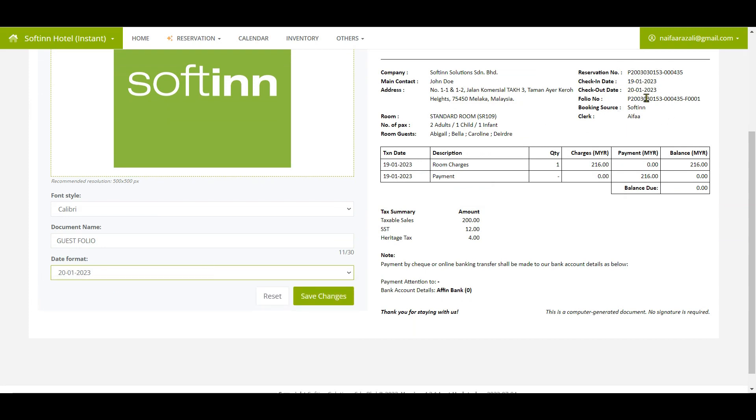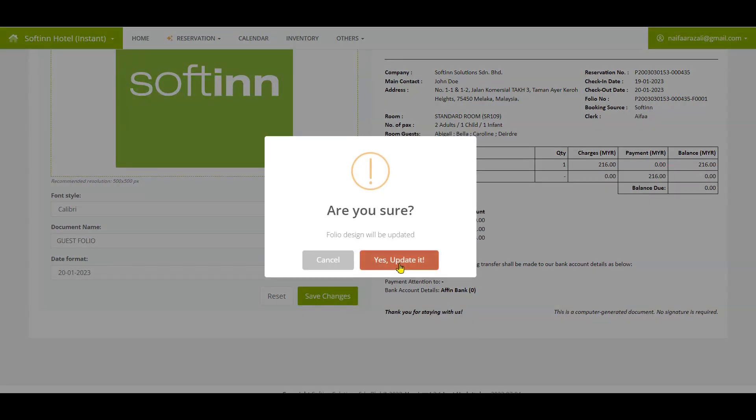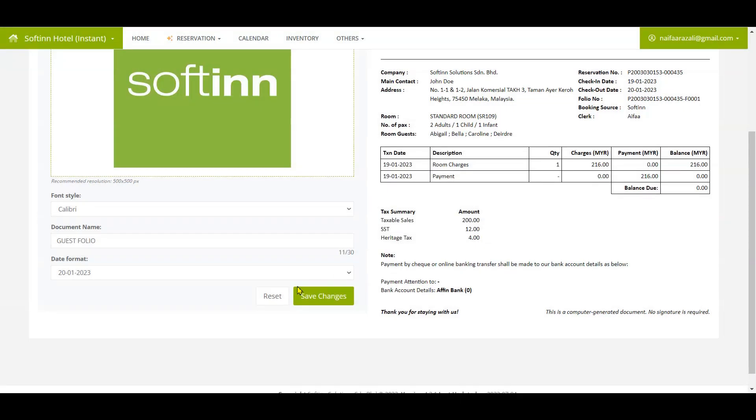For example, change to guest folio. Next, go to the date format section to customize the folio date and choose the preferred date format. Now the folio date format has been changed.